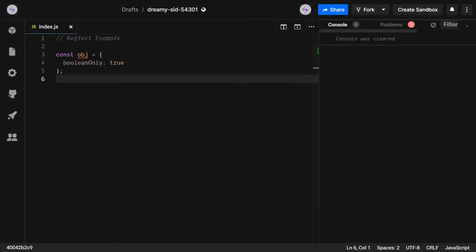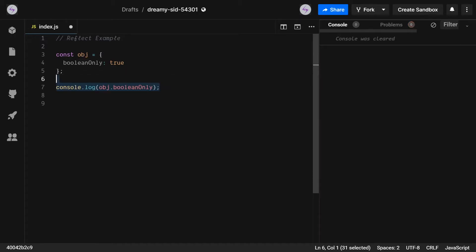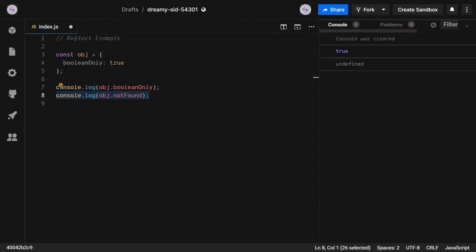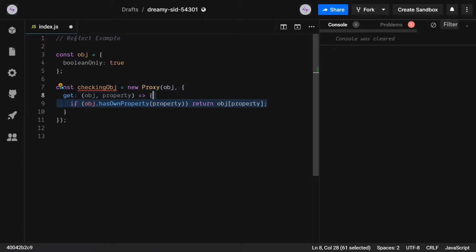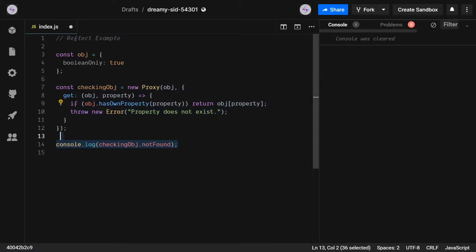In our first example, we'll be taking a look at adding custom error handling for invalid property names. By default in JavaScript, when you try to access a property that does not exist on an object, it will return an undefined value. In some cases, this may be undesirable, so we can create a proxy that checks whether the property exists and if it doesn't, throw an error.